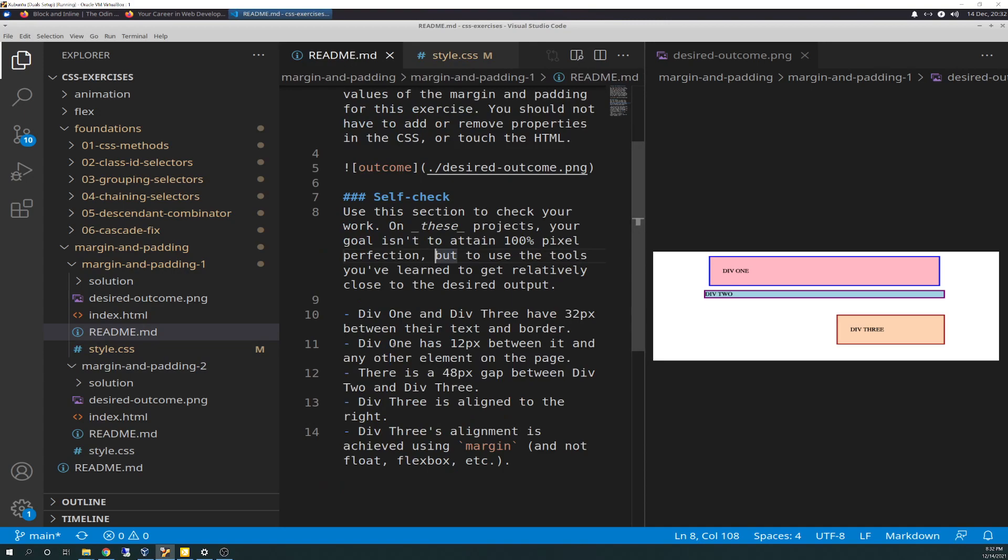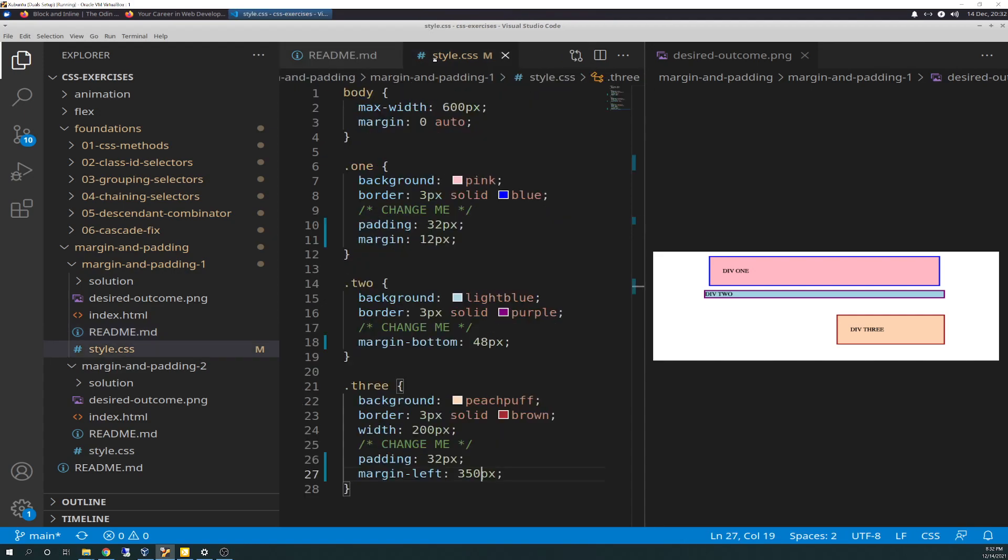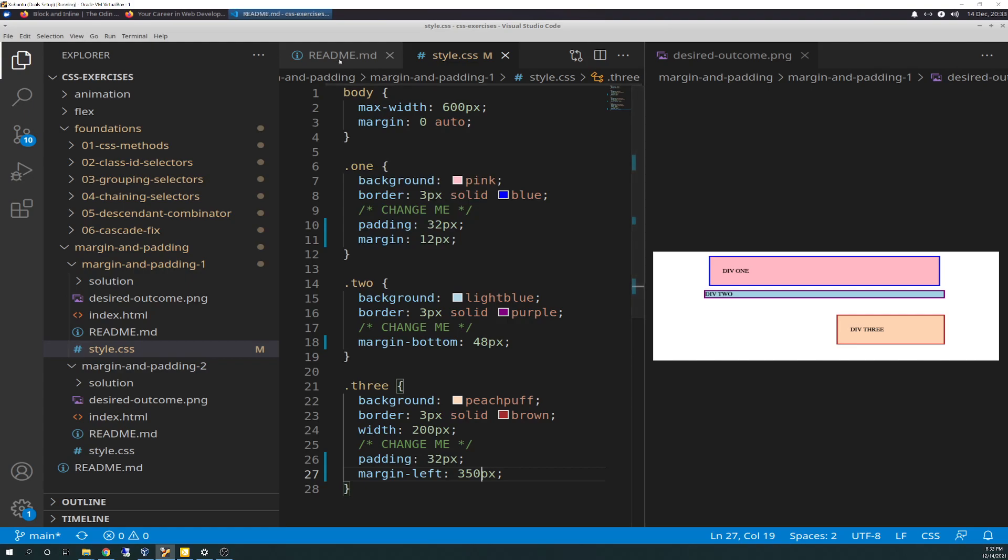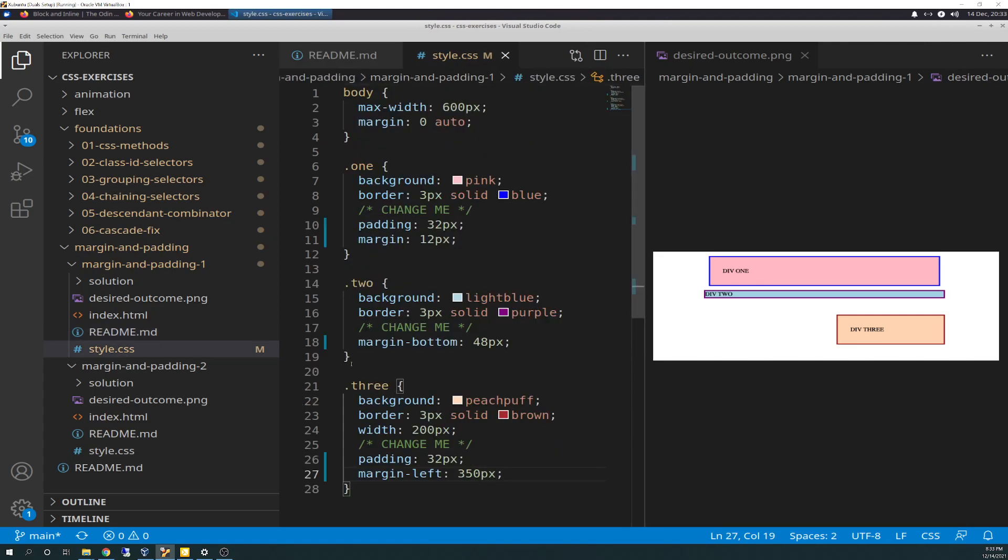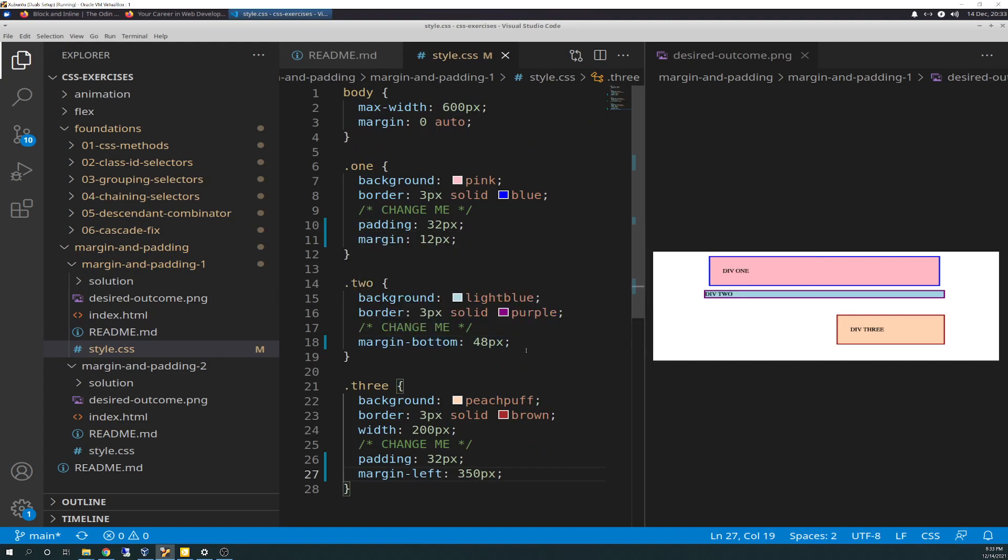The second one: div 1 has 12 pixels between it and any other element on the page, so that should be margin. 12 pixels, put that there. There's a 48 pixel gap between div 2 and div 3, so that is margin as well. We're going to add 48 pixels of margin to div 2, margin-bottom, 48 pixels.